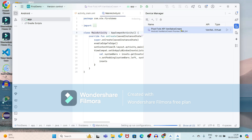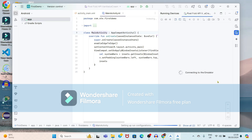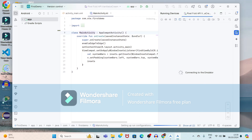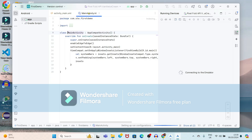The Android virtual device is connected. I want to start this Android device, so I will click on the start button. Some components are still downloading. You can observe that activity_main.xml and MainActivity.kt file are created. '.kt' is the Kotlin file extension.